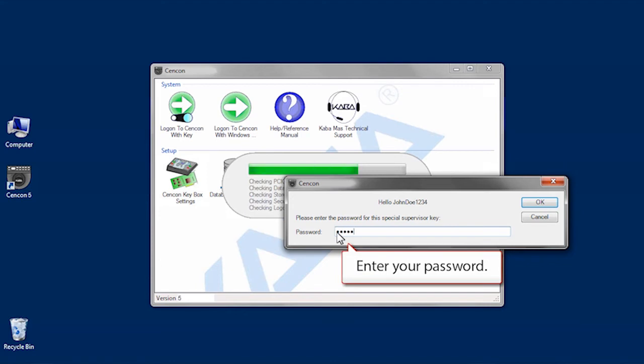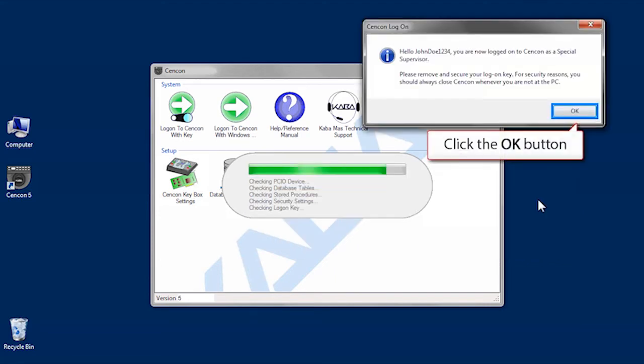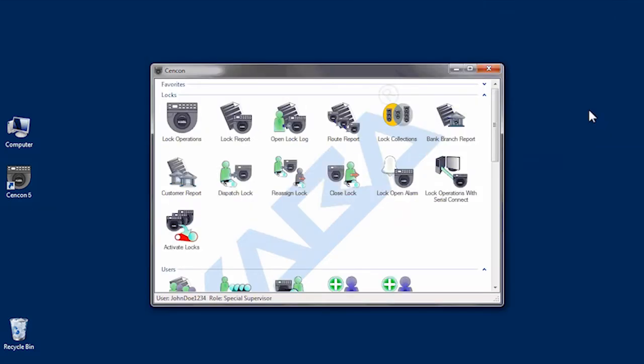Enter your password and click OK. You will get a confirmation window. Click OK.